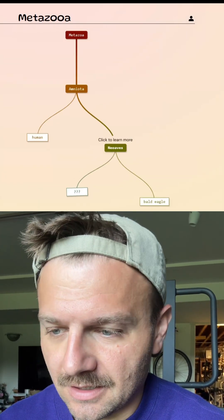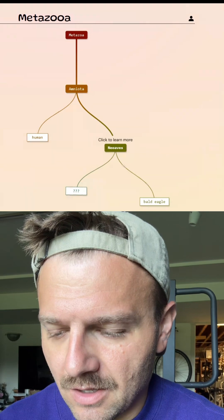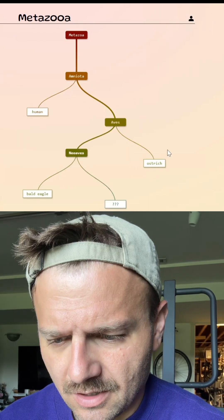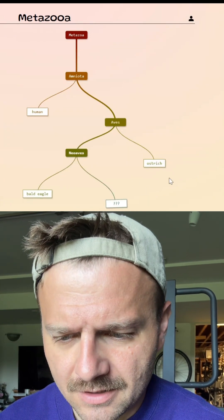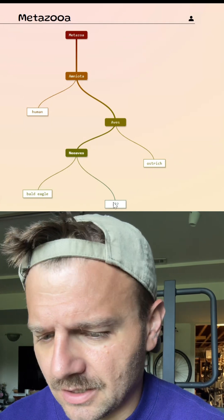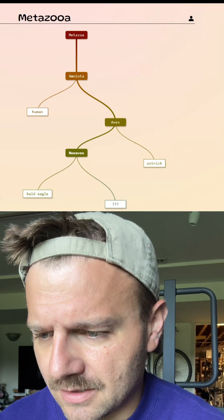Let's try the ostrich. All right, so ostrich is over there, not as close as the bald eagle was.